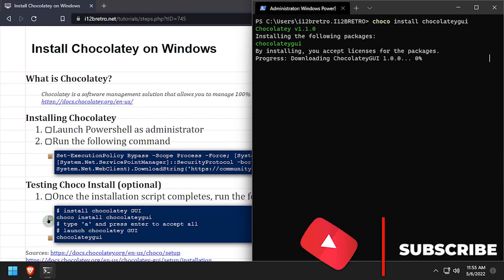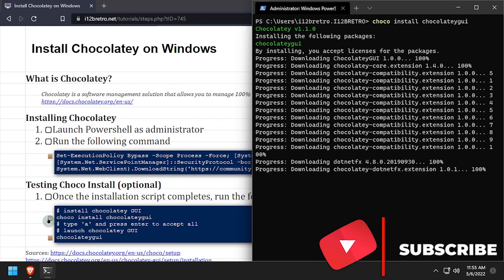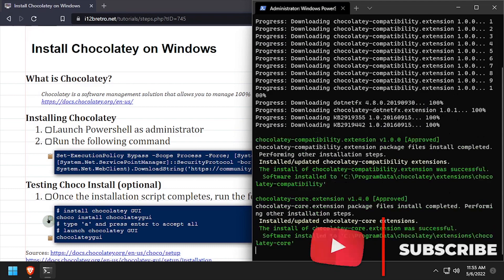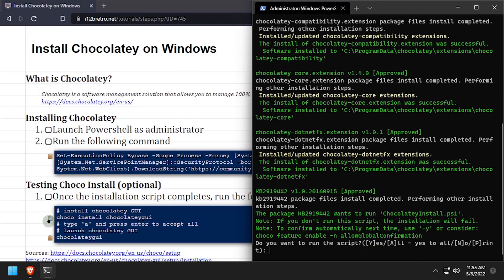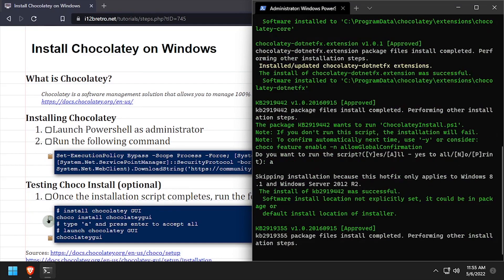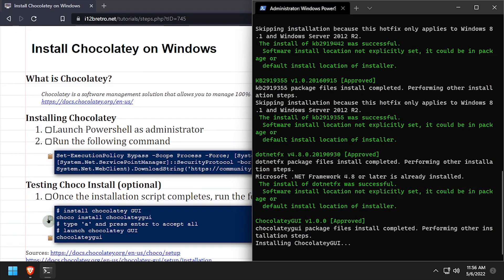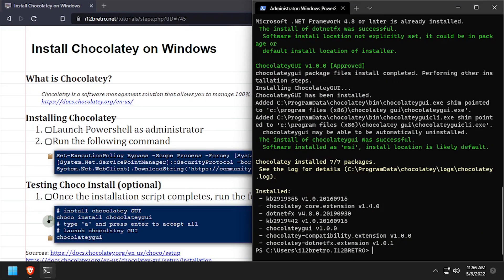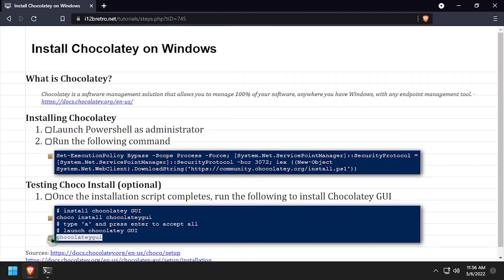To demonstrate this, I'll use ChocoInstall Chocolaty GUI to install a user interface for the Chocolaty Package Manager. Once the ChocoInstall command completes successfully, the application is installed.